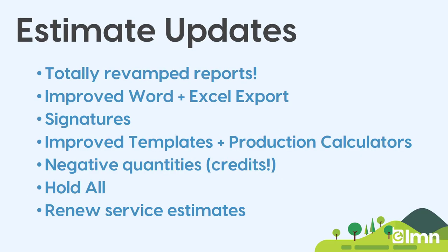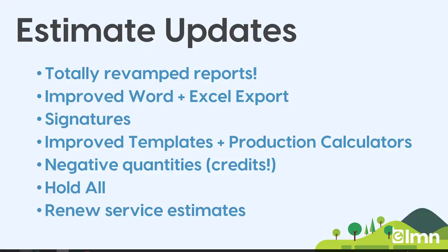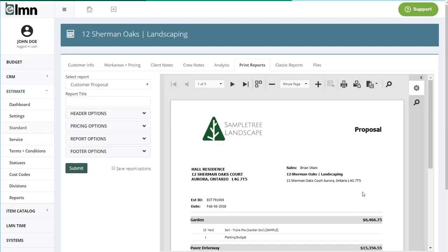We started our improvements with estimating, and the biggest request you guys have been making is better reporting, so we built it. We took out the old reporting engine, although it's still here for those who like the old way, and we made a new one.